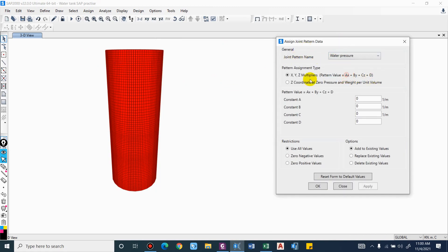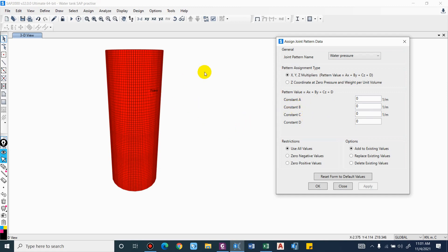For water pressure, we will go with XYZ multiply, that is AX + BY + CZ + D = 0. Considering this pattern, we will assign the constants A, B, C, and D. To assign this, we have to select the joint, not just the area.